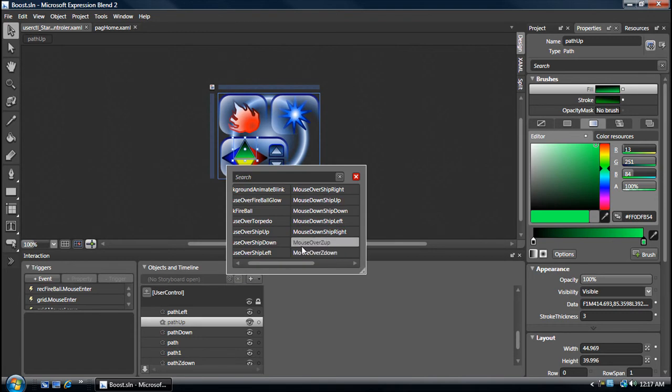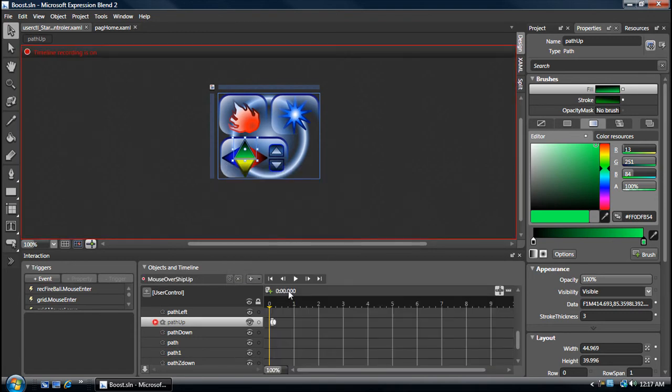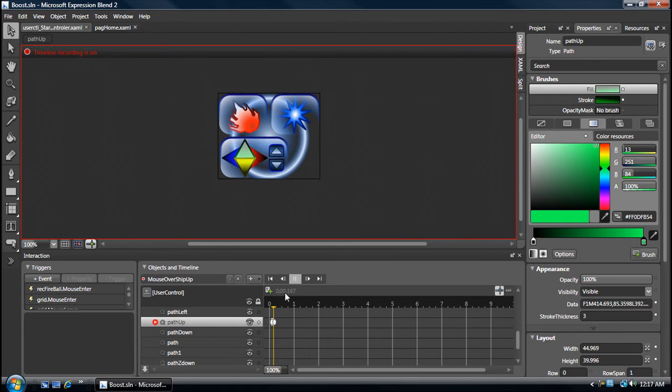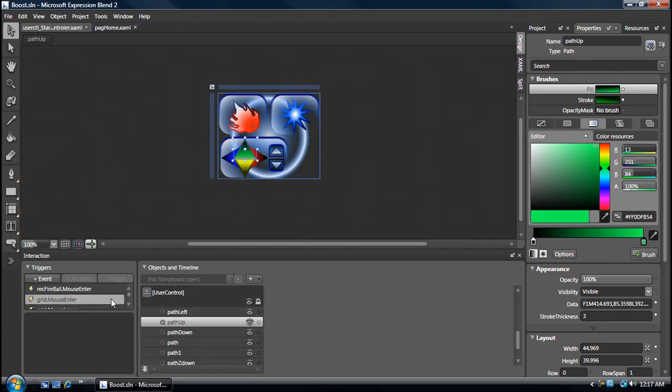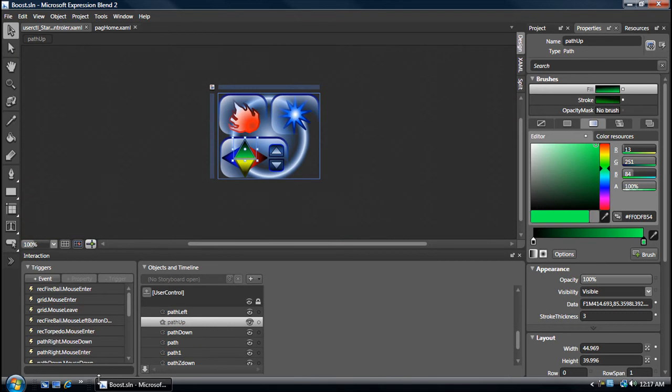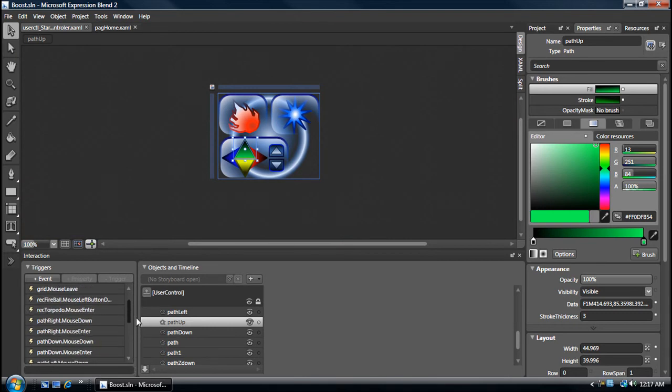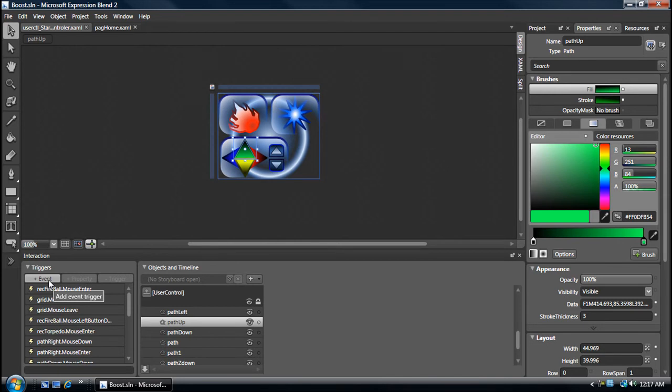These are different storyboards that I saved, and then I attached them to the objects. On the mouse down, on the mouse click, those are all the events I attached. The animation to the different events on the objects - you can add more, you can delete them.